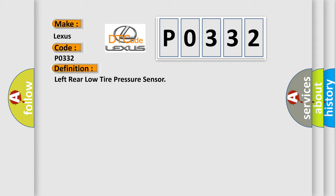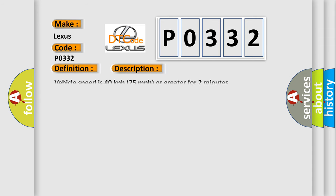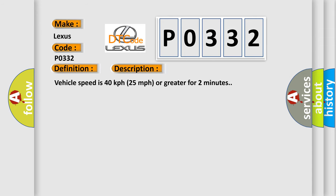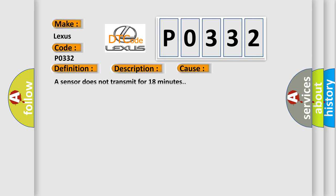And now this is a short description of this DTC code. Vehicle speed is 40 kilometers per hour or 25 miles per hour or greater for two minutes. This diagnostic error occurs most often in these cases: a sensor does not transmit for 18 minutes.